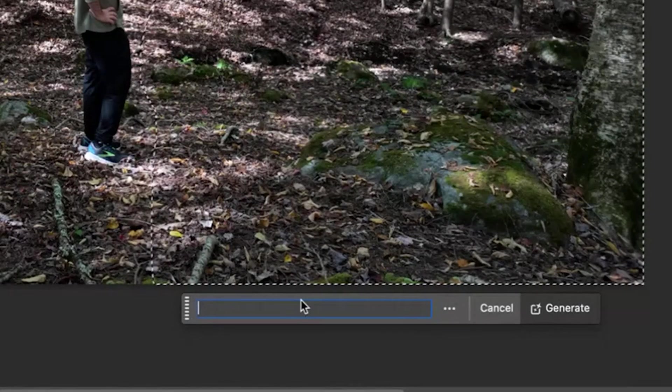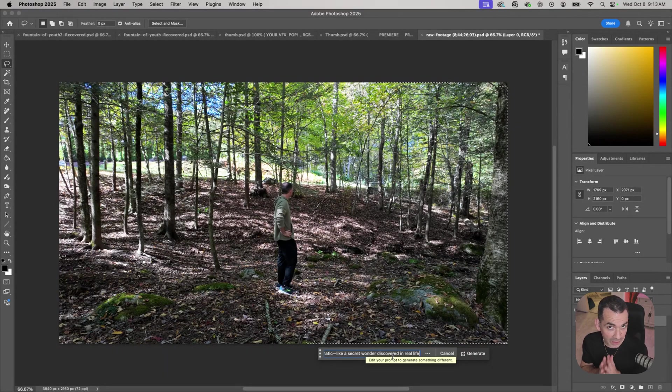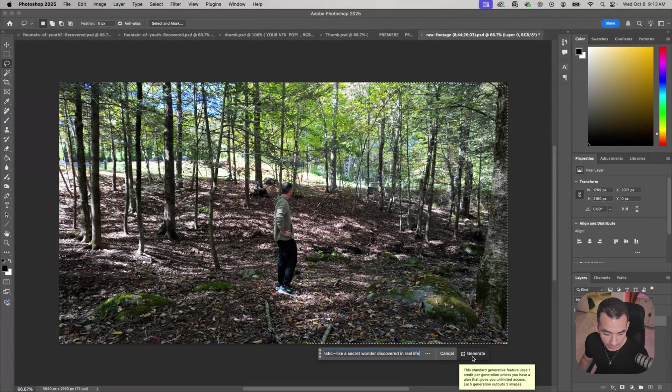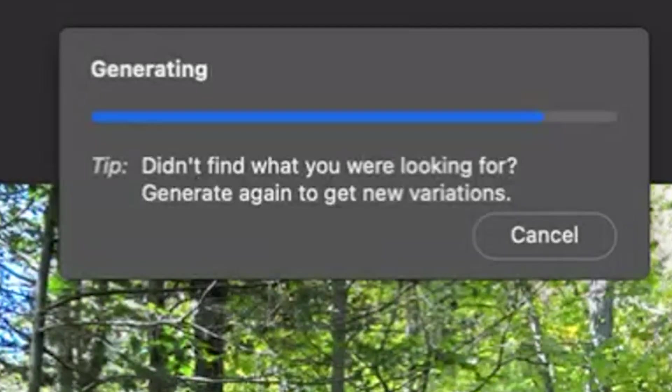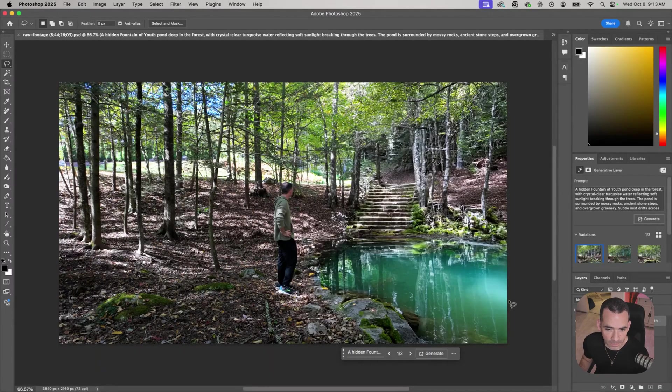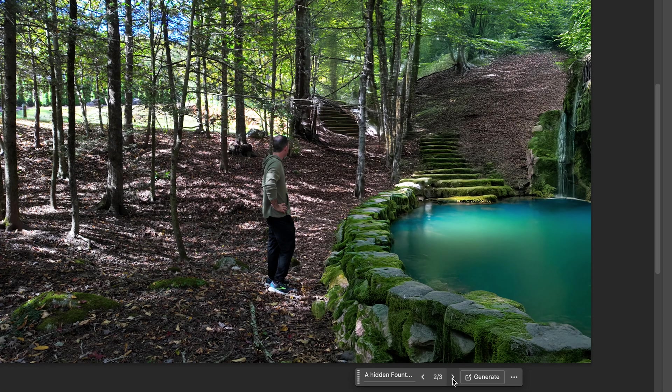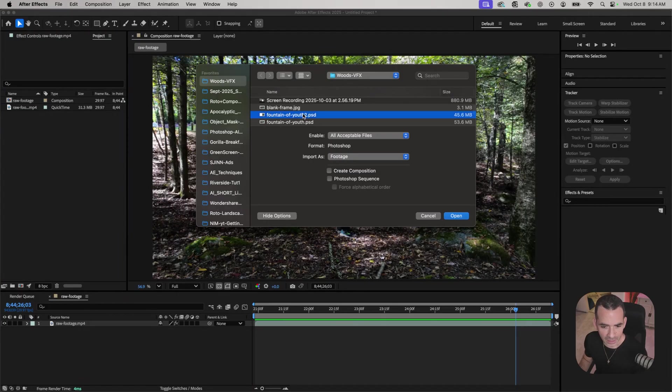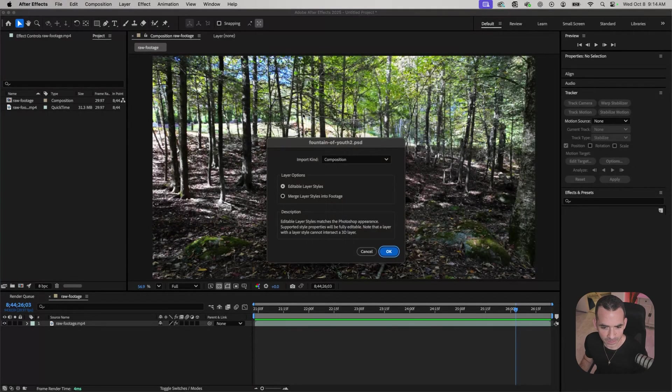Here I'm just going to paste in my prompt that ChatGPT was nice enough to help me with and I'm going to hit generate. After a few generations this is what I ended up going with. I'll save that as a PSD, save that project, and import my PSD.